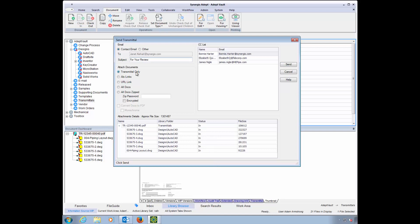a link to the transmittal in Adept for other Adept users, or include all the files in the email, zip them up, or even create PDFs to send in place of the actual files.